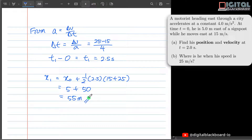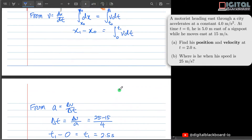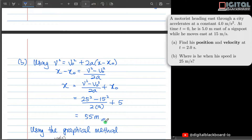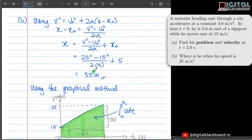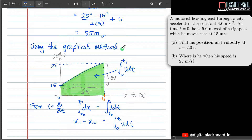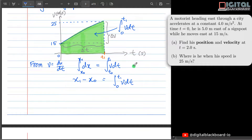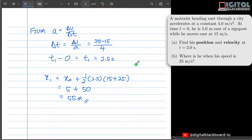It's the same answer as obtained previously using the kinematics equation. For this part, using the kinematics equation is much more efficient, but the graphical method is quite illuminating in the sense that you need to know key concepts: the area under the vt graph is the displacement, and the slope of the vt graph is the acceleration. It's always a good idea to try both methods to confirm you're getting the right answer.